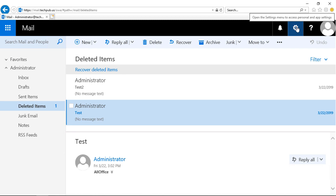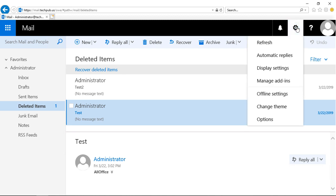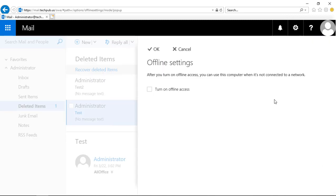If we click on the gear again, we can manage add-ins. There's some third-party add-ins we can do, offline settings. This is a really neat feature. It allows us to cache the email to the local hard drive. Before we were only able to do this using Outlook, but now we can do that using the web version of Outlook as well.